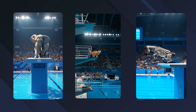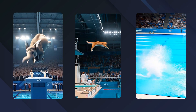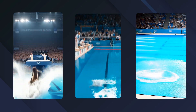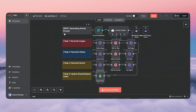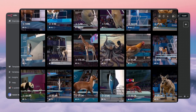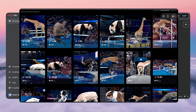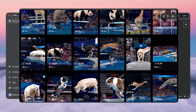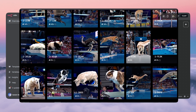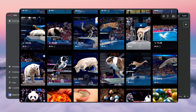This may look like a National Geographic highlight, but it was made by AI. You've probably seen these viral clips of animals diving like Olympians — they're everywhere right now and getting millions of views. But here's the crazy part: these videos aren't filmed or edited by anyone. They're completely fully automated.